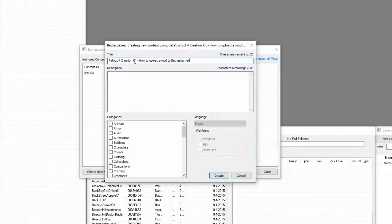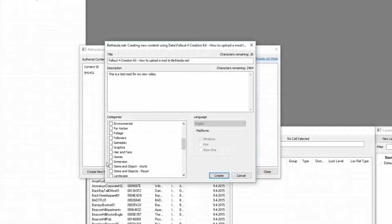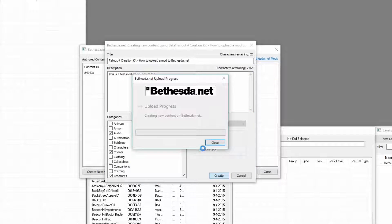Give it a title, a description, and tags. Make sure you put your tags as what your mod is. Push Create and let that upload to its server.